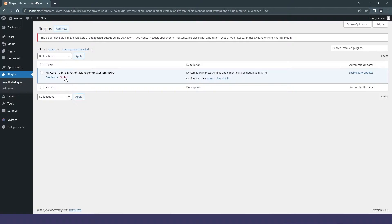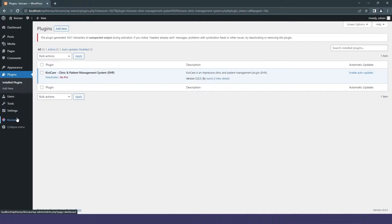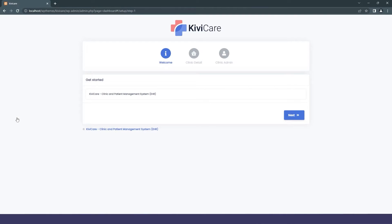The installation process will start, and don't forget to activate the plugin, otherwise it won't work. You can then see a new KiwiCare section has been added in the admin.